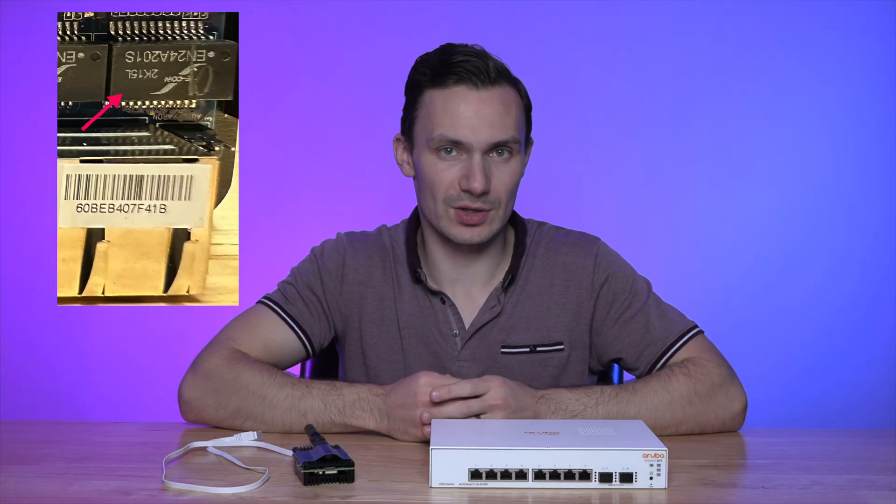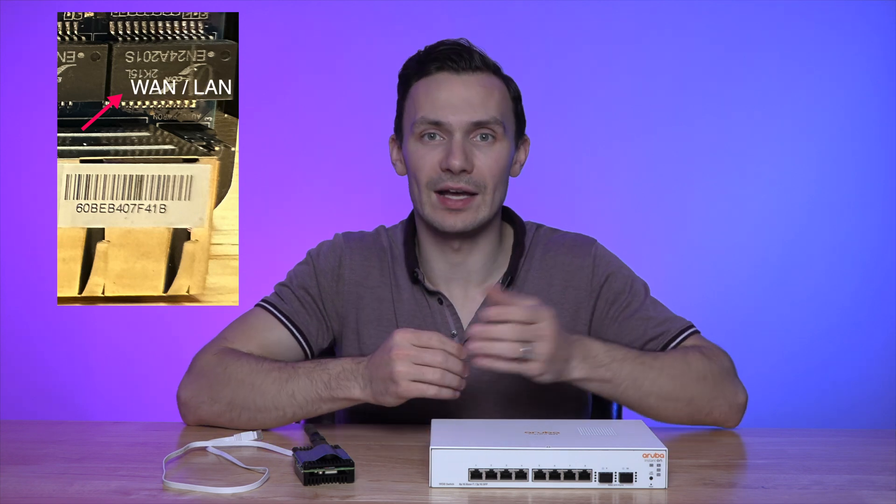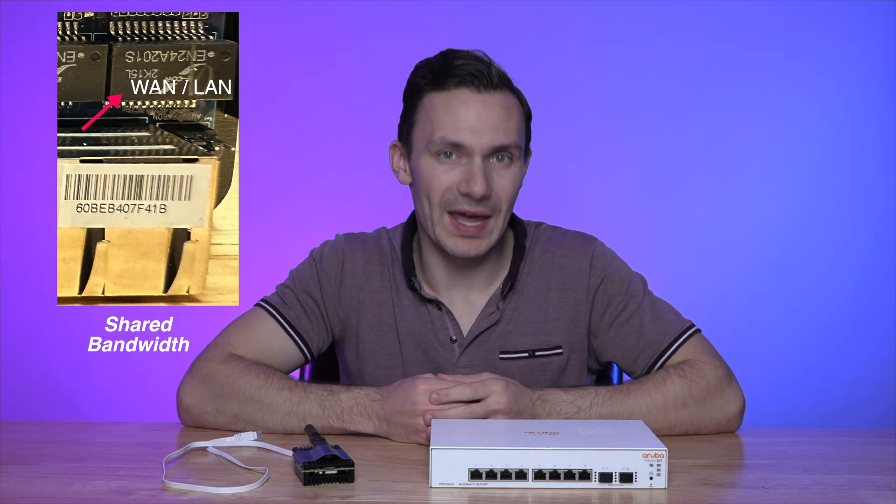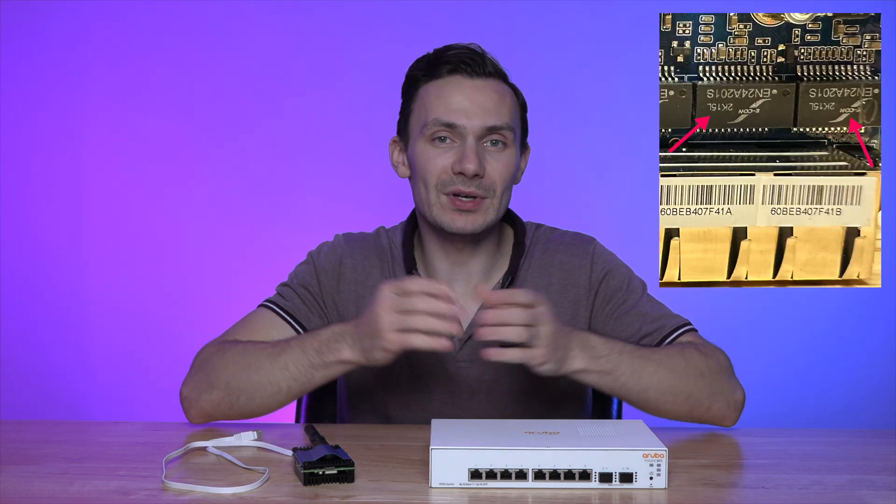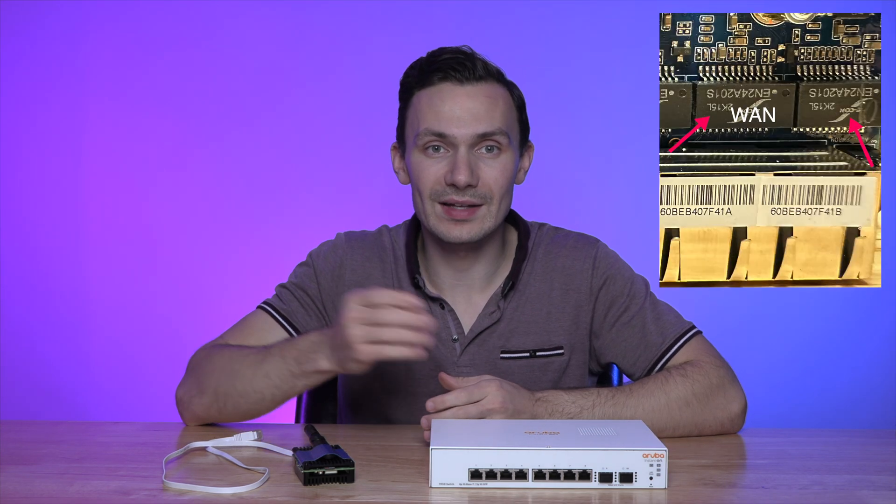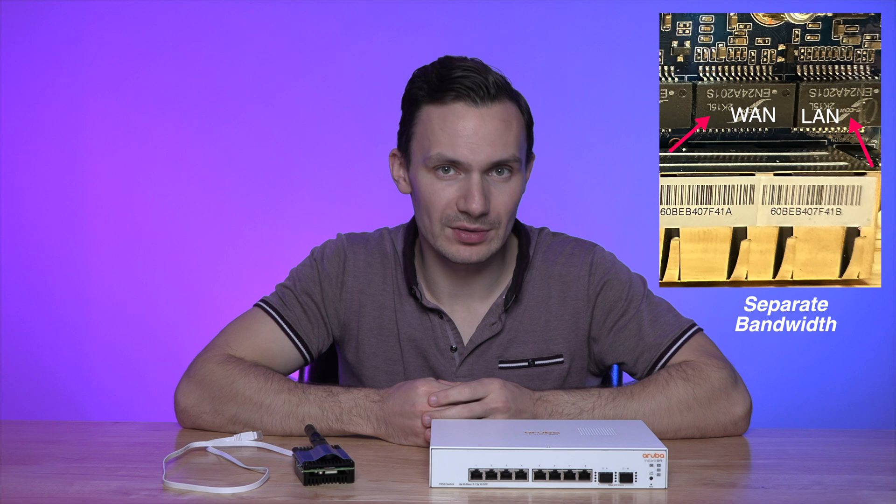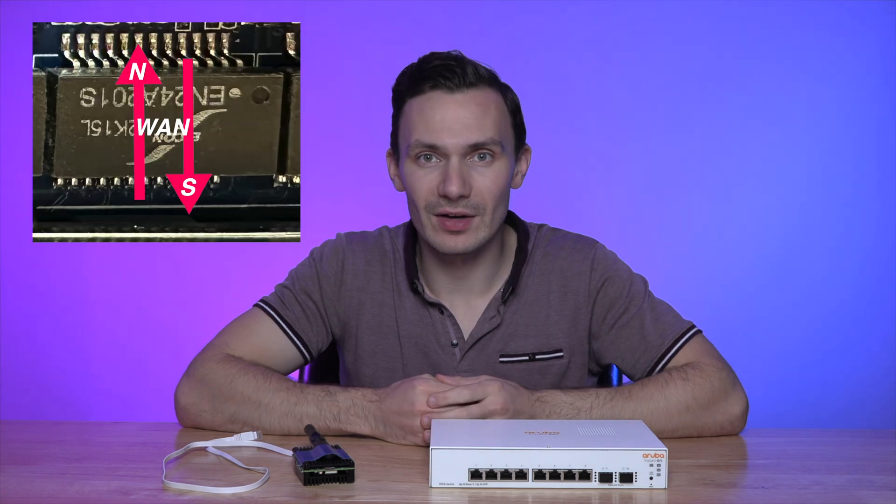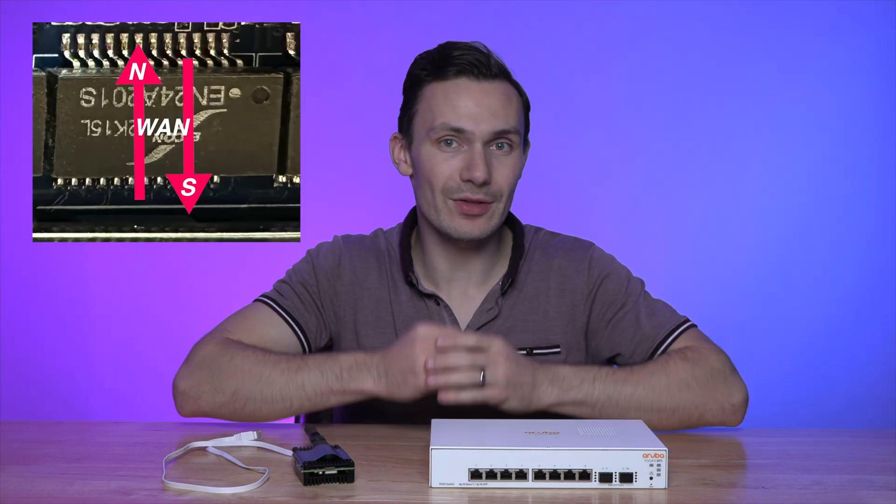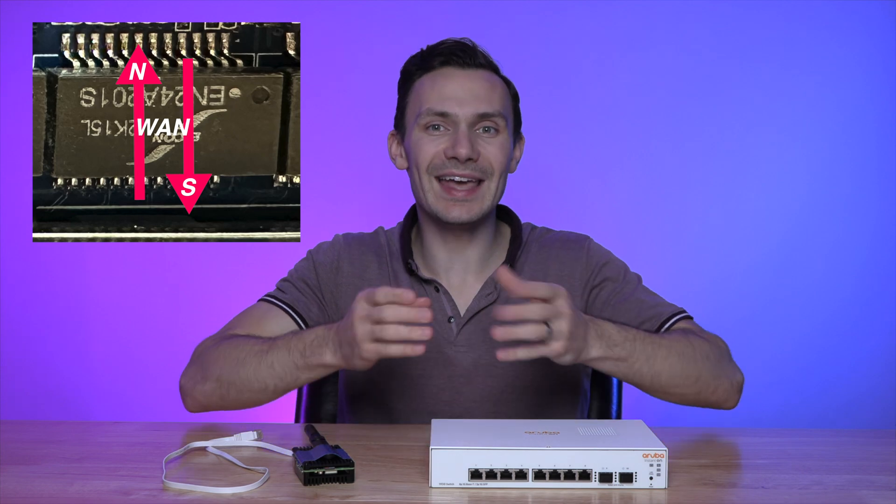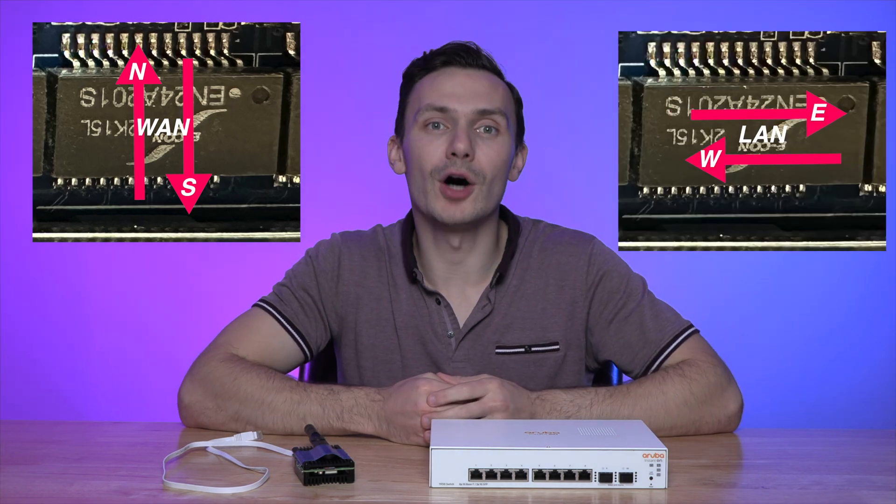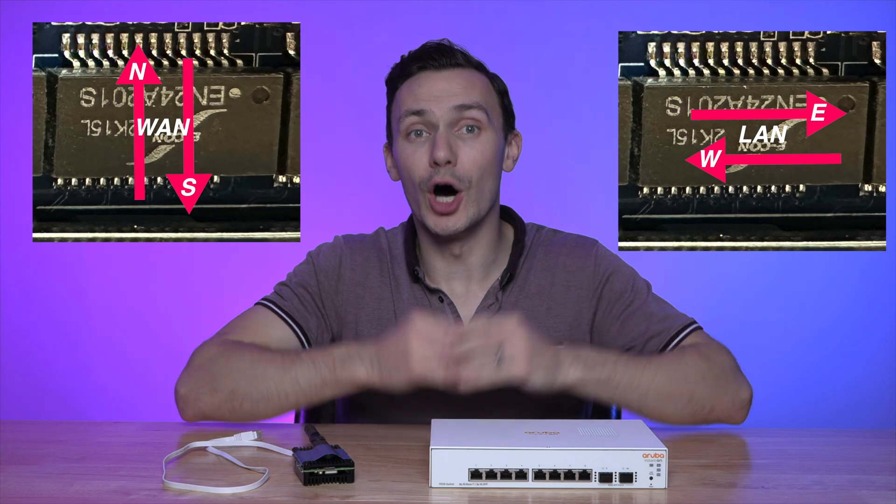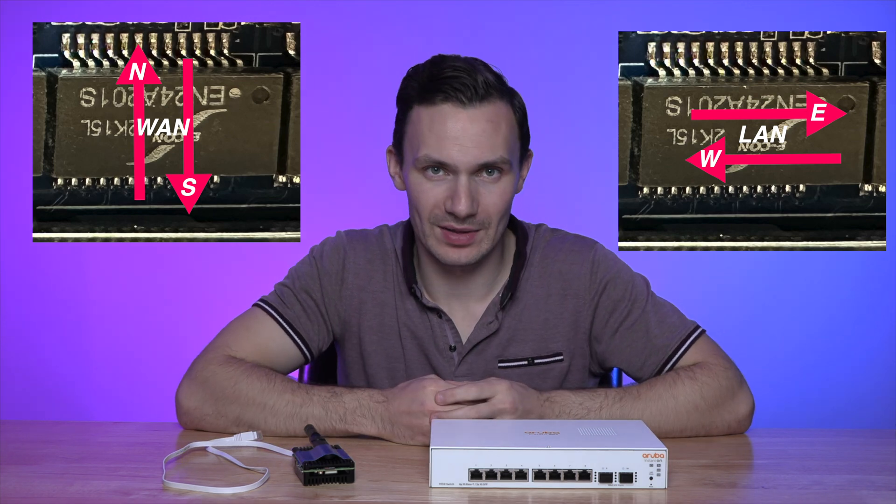When using one ethernet controller, all network traffic, WAN and LAN, goes through it, thereby eating into its bandwidth limit. With a separate ethernet controller for WAN and for LAN, their bandwidth is separate, not shared. That means WAN traffic, or what we call north-south traffic, has its own dedicated bandwidth, while LAN traffic, what we call east-west traffic, also has its own dedicated bandwidth. This means you can get the fastest speeds on your network between you and the internet, and between your devices locally.